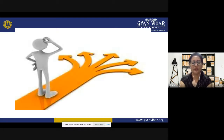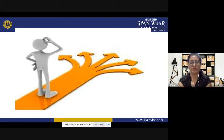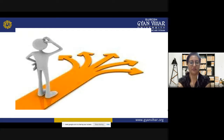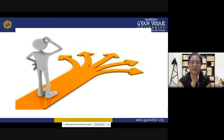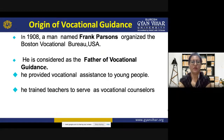As human beings, we are always confused when we find many paths to choose from and we want to go on the correct path. That is where we feel the need for guidance and counseling. We are going to discuss how this can be applied in the education area.